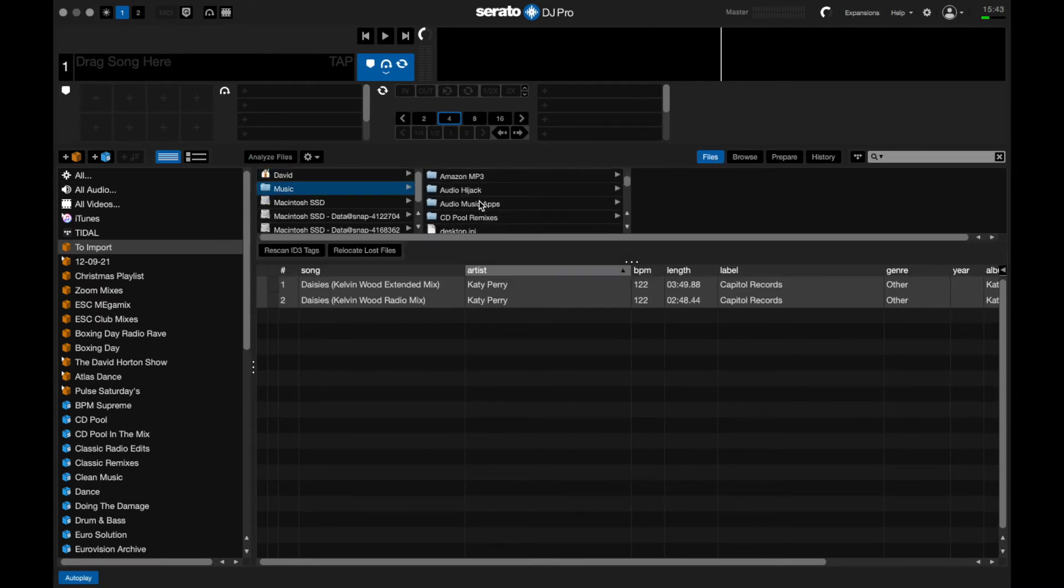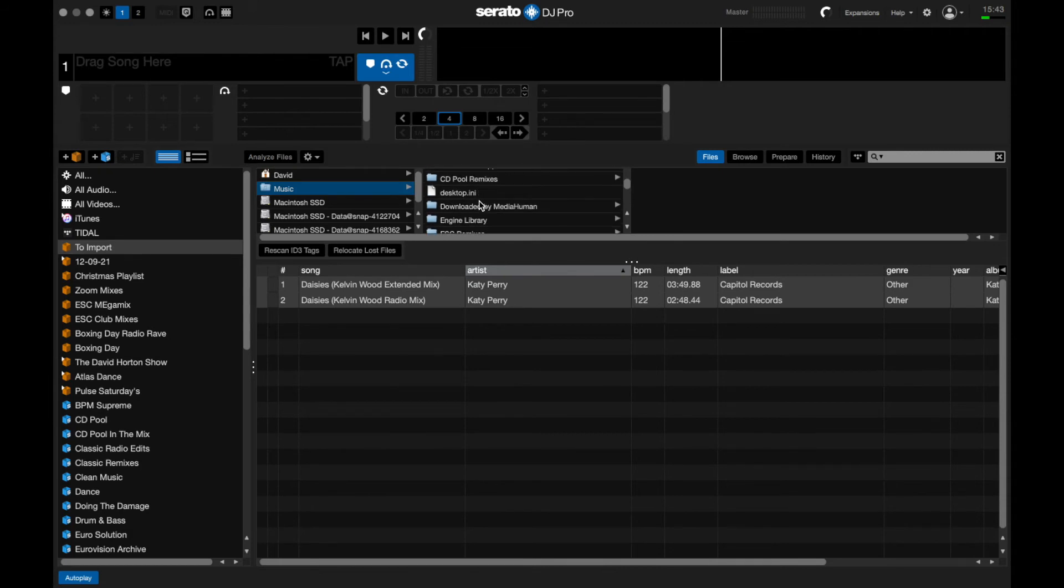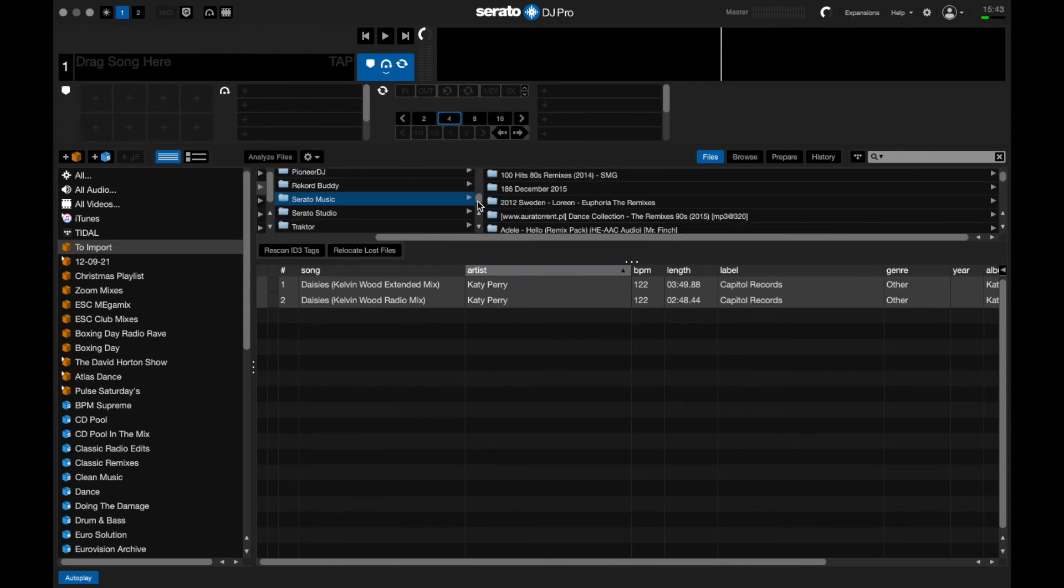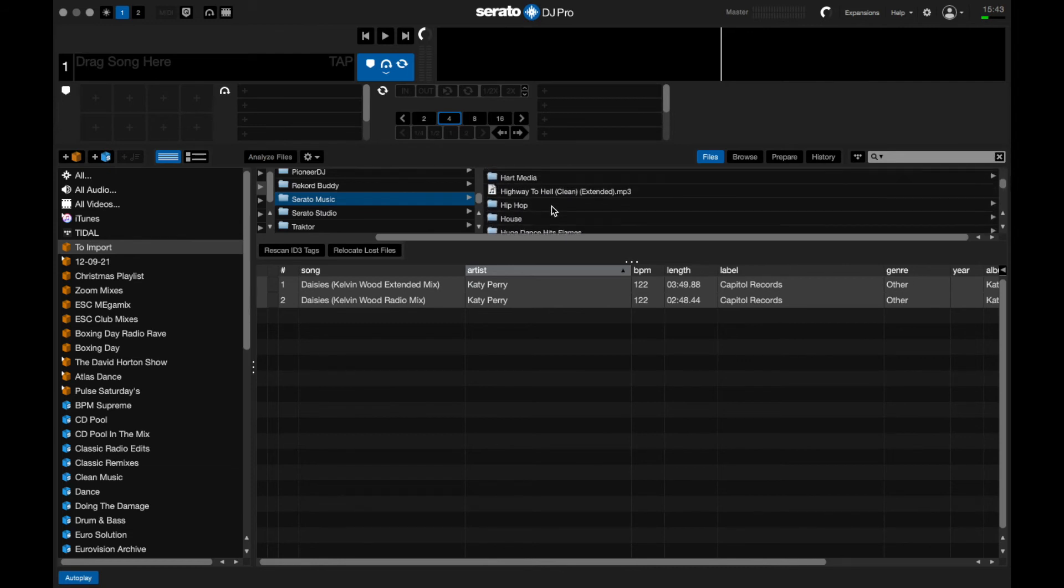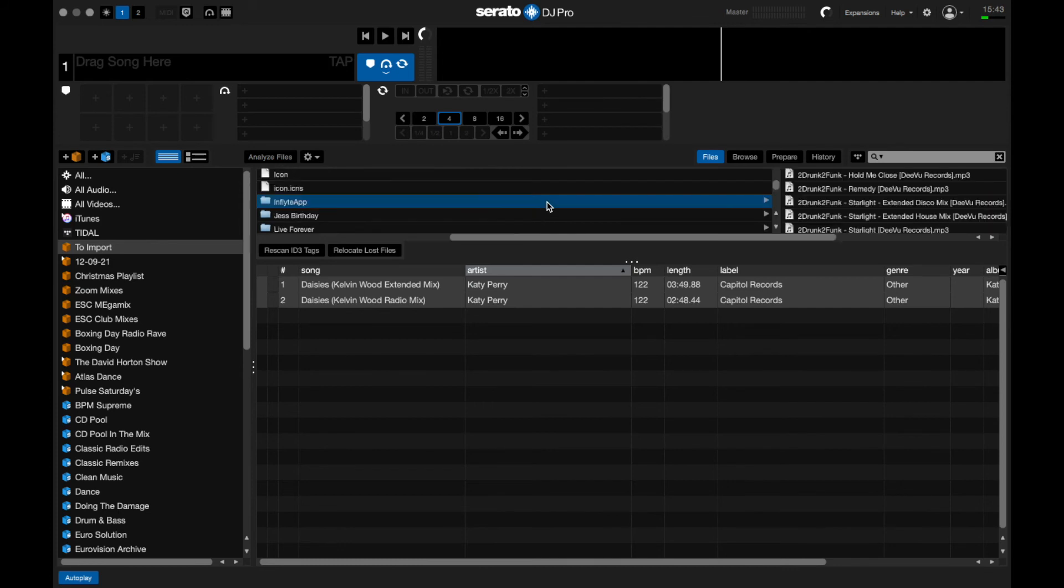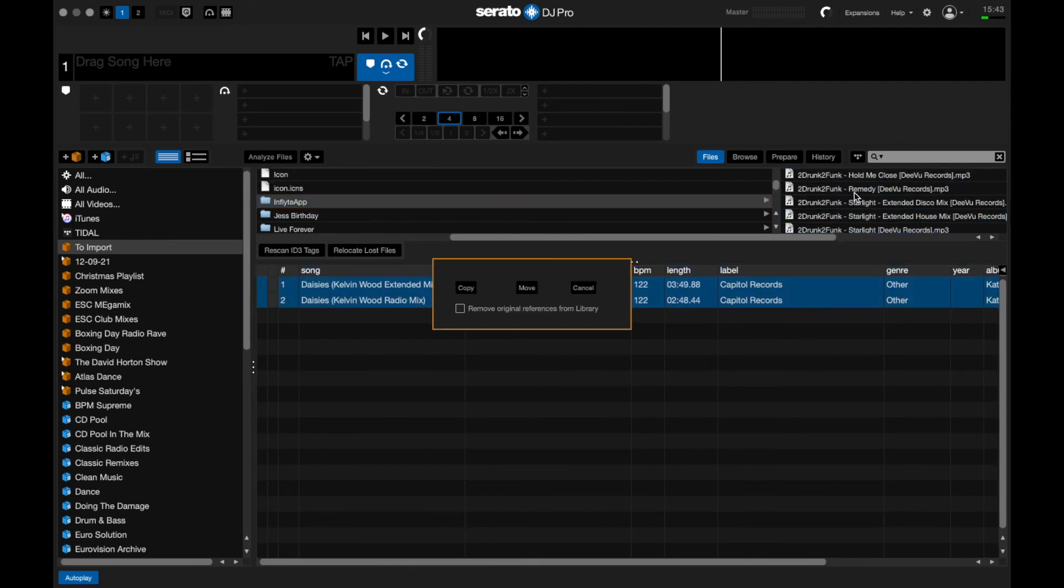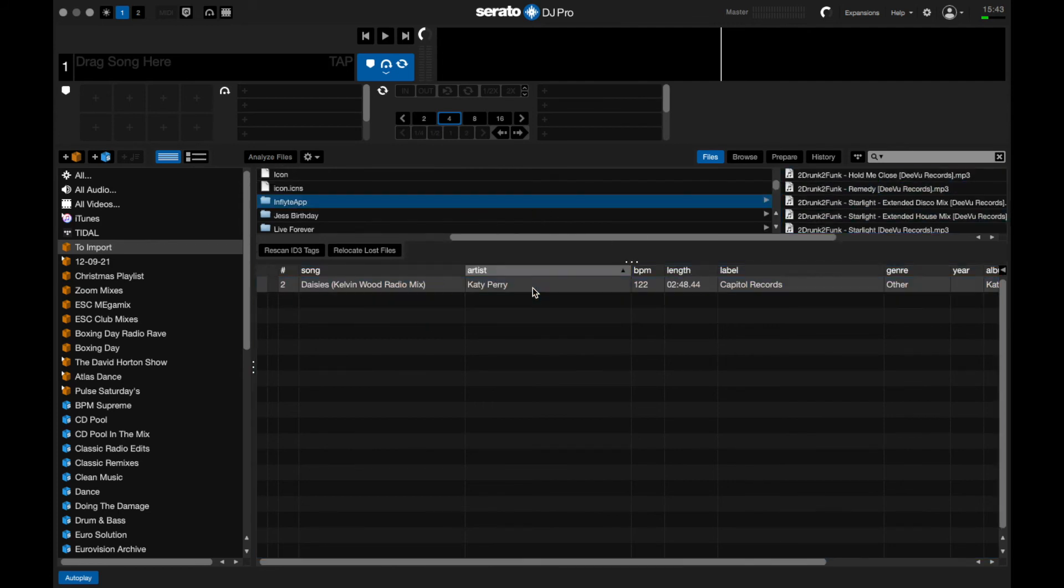I then hit Music. In the previous part of the blog I mentioned I have one massive folder called Serato Music where I put all my music for safety and to make it quicker. I then scroll down to my In-Flight Apps folder inside Serato Music. There we are, then I select the tracks.